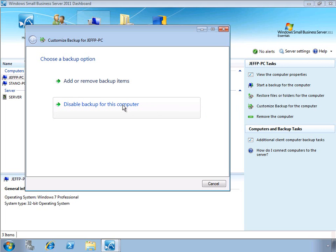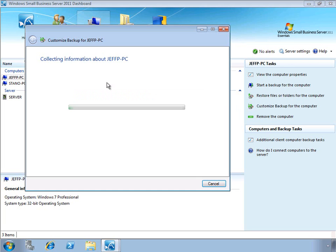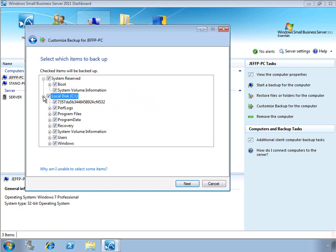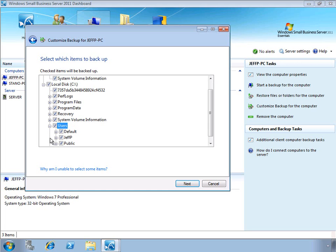We can disable backup for the computer entirely, or we can add or remove items which are backed up. In order to perform a bare metal restore, you need to make sure that you're backing up the system reserved information. By default, all the information on the computer's drives will be backed up as well, but you can choose to exclude certain folders as appropriate.